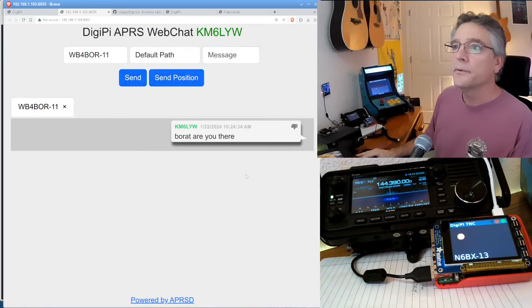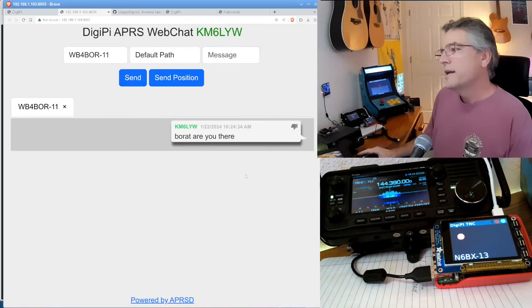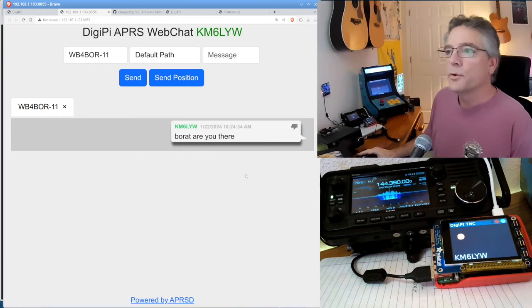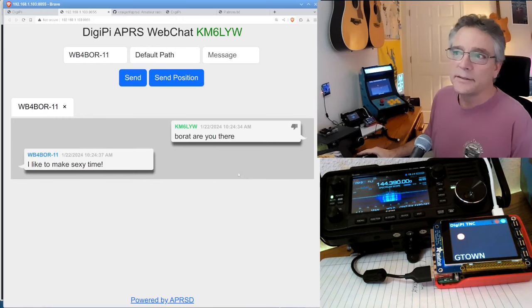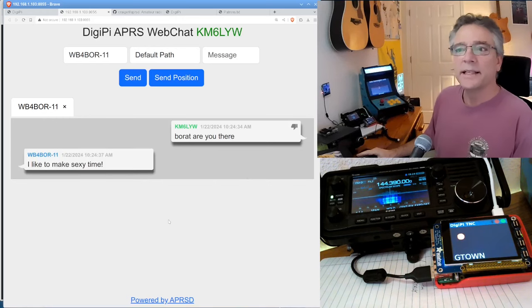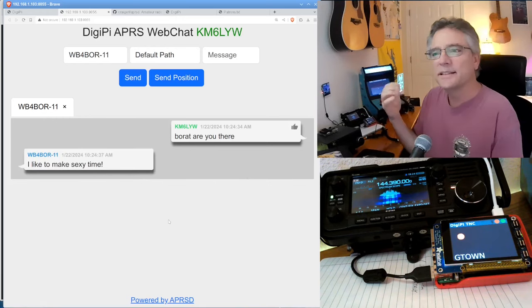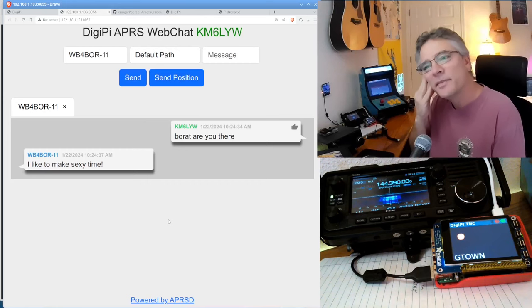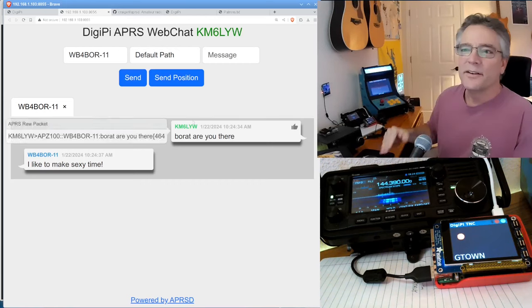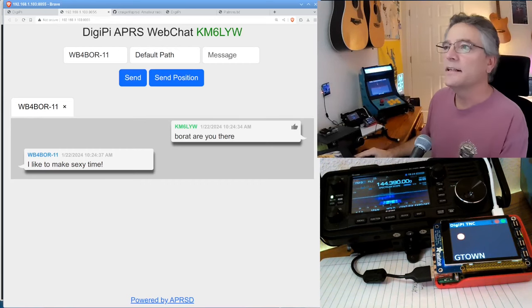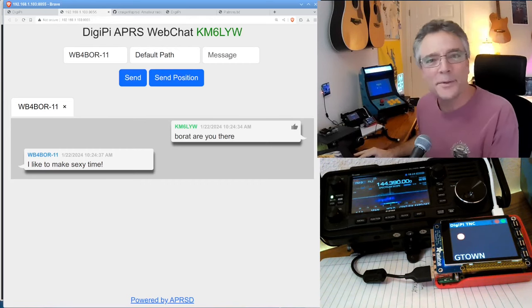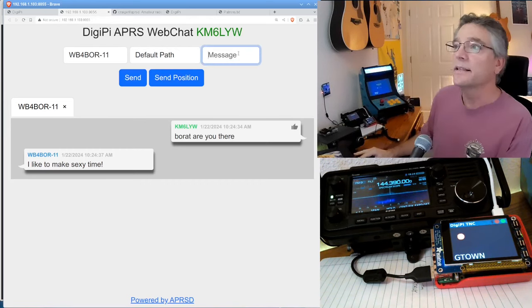And I'm going to send now. And we can see it says, Borat, are you there? Let's see what he says. And he says, I like to make sexy time. Okay. All right. I told myself I wouldn't do the accent.